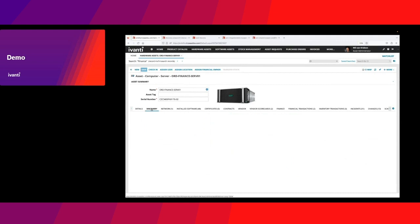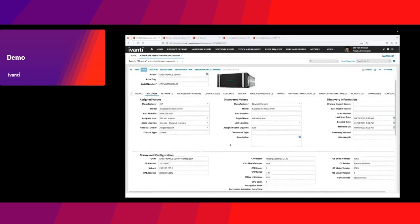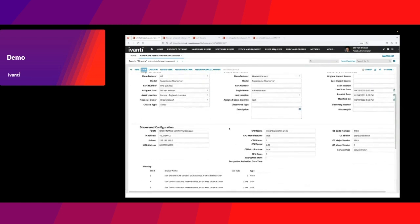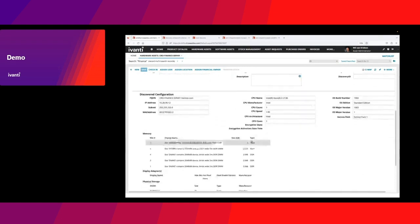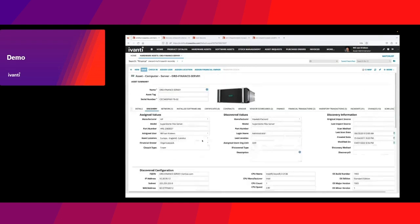We want to have up-to-date information about discovery. That's where Ivanti discovery solution can feed information automatically into the CMDB, making sure that all these technical details about IP address, MAC address, CPU, memory slots, and all that is always up-to-date.